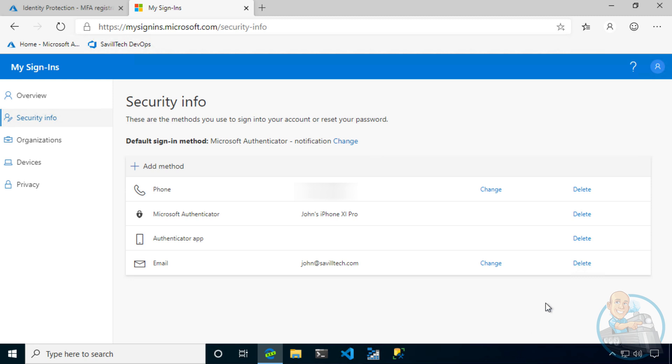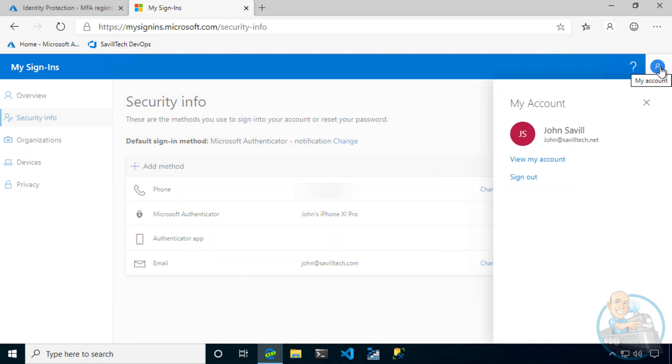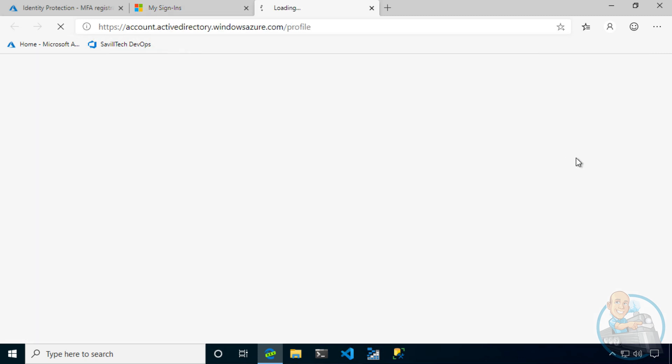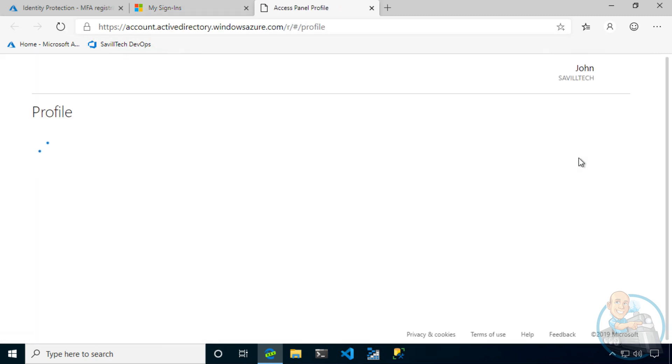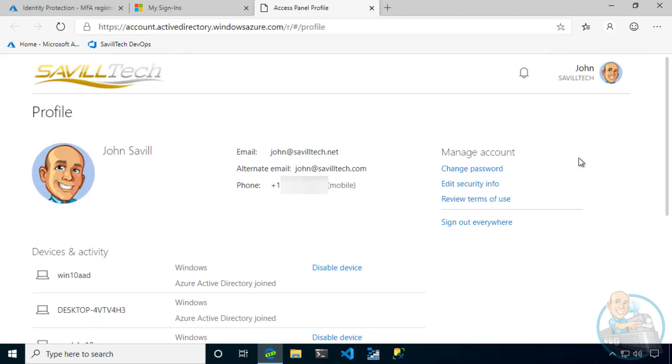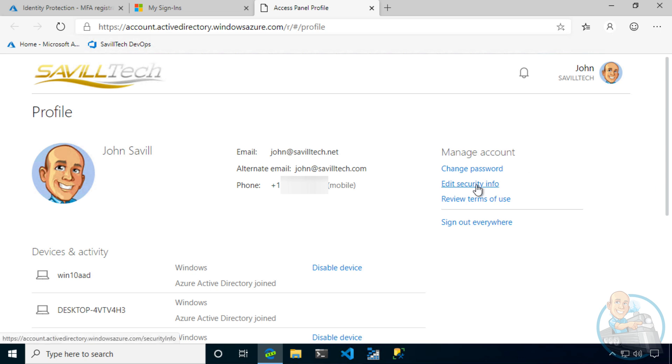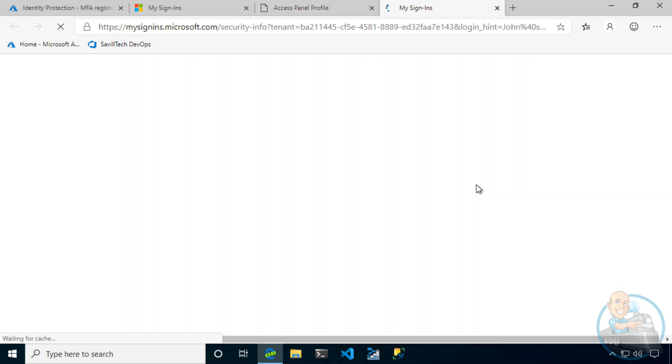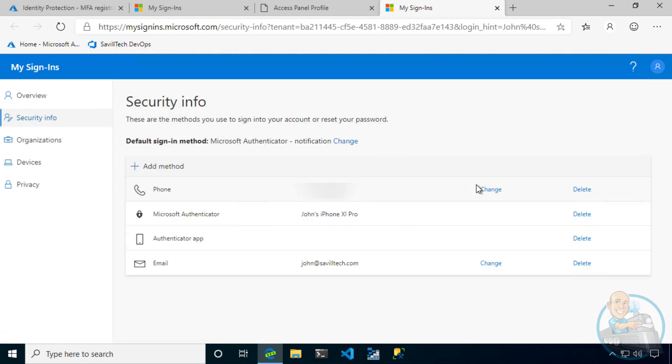And here, you can see all the different security methods that I have registered my phone. So I get text messages, maybe a phone call depending on my policy. I've got the authenticator app registered on my phone. And I've got email. And again, you could get to this from my profile. If I go to view my account with my regular profile. And here, I could say edit security info. And I'm back at this page.